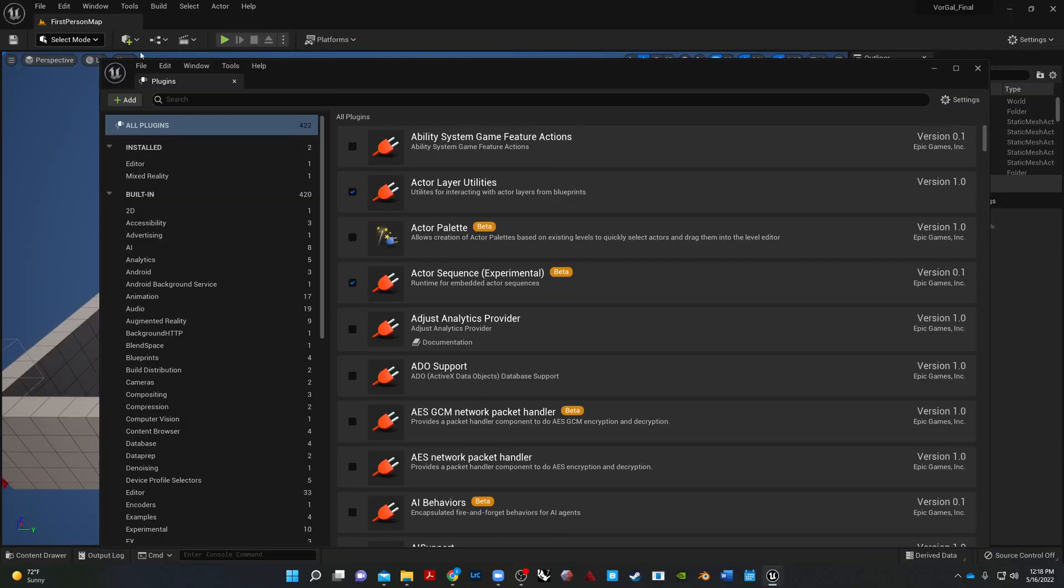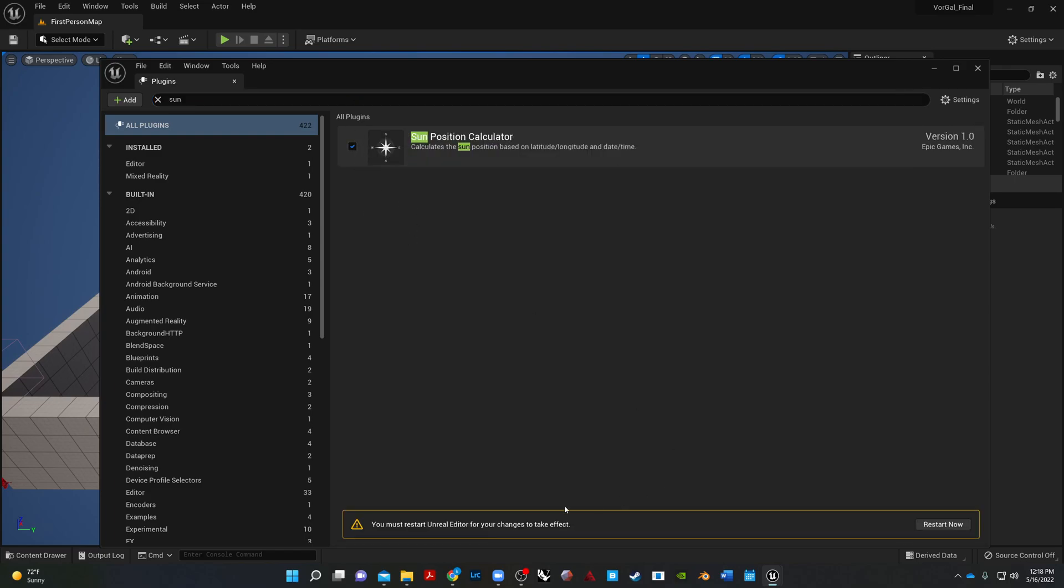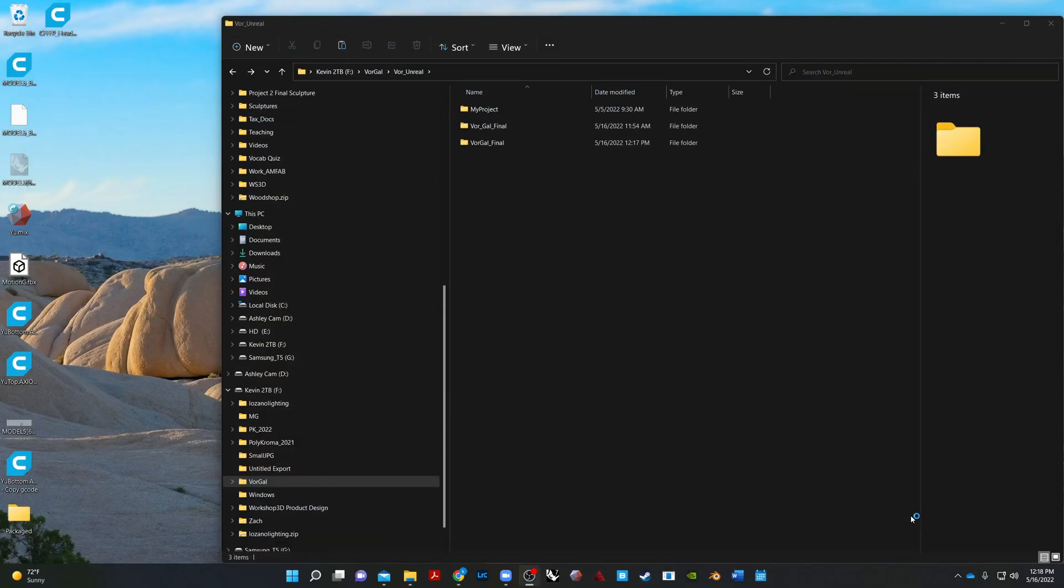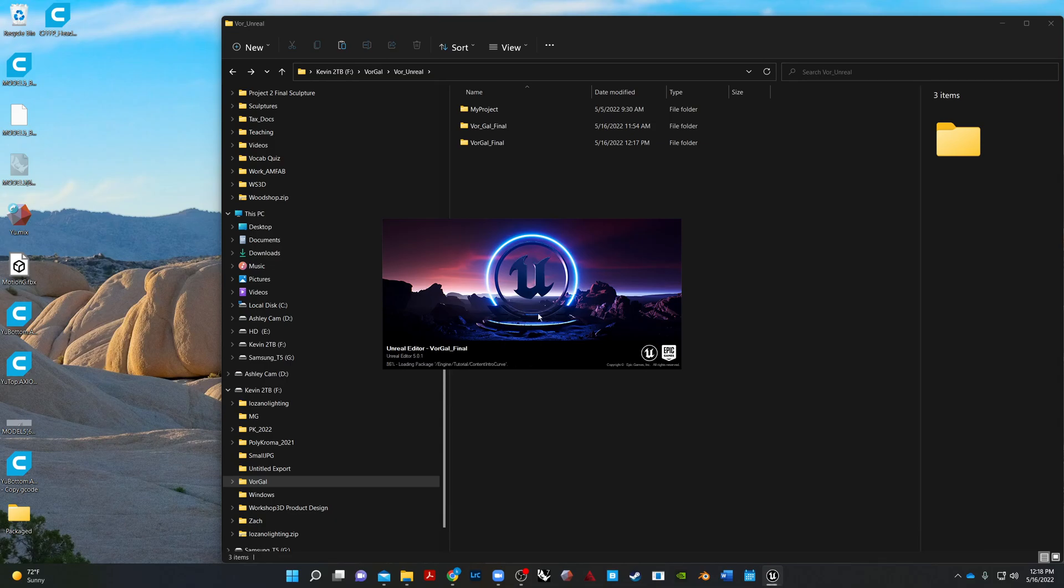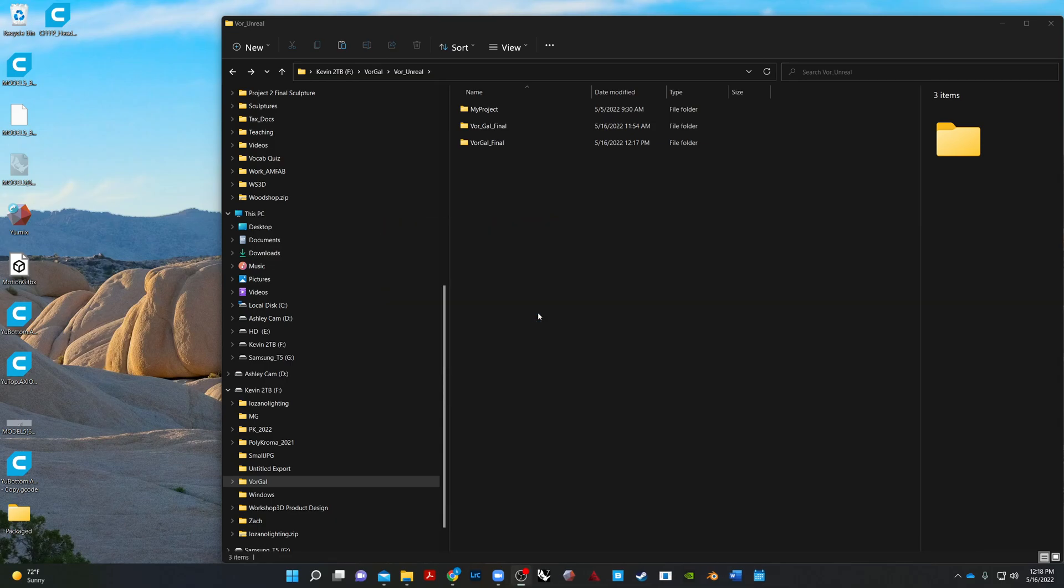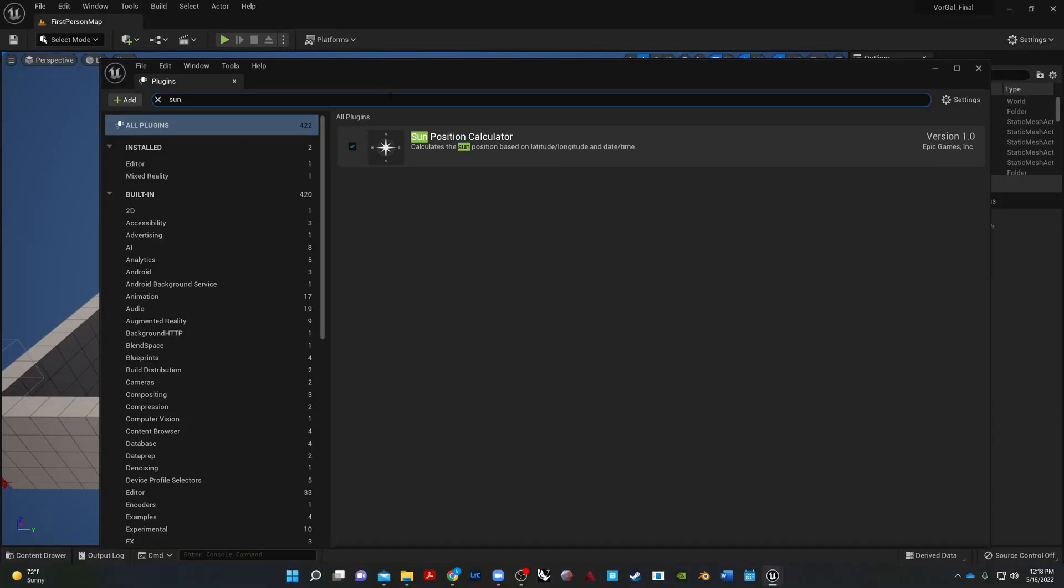And we want to make sure, just double check here, Sun Position Calculator. Sometimes for some reason, first time you do it, it doesn't work. So just restart it again, if it does that, just like it did for me. Let's look one more time. Yeah, that time it's checked. Okay, good.